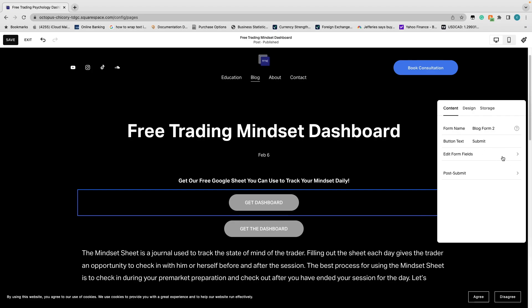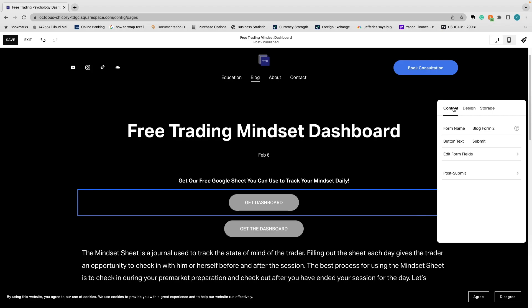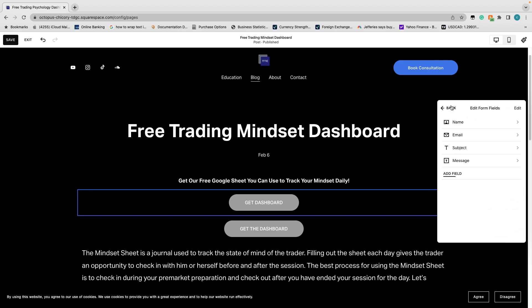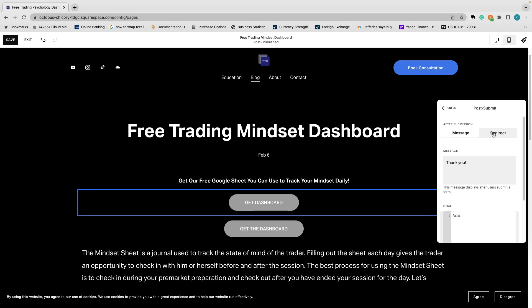You can also configure the storage and post-submit settings. Since we have a free offering, you likely only need the email — you can click 'Edit Form Fields,' find the name field, and make it not required, ensuring only email is required. You can also add a redirect link so that after someone submits their email they're taken to the actual free resource.